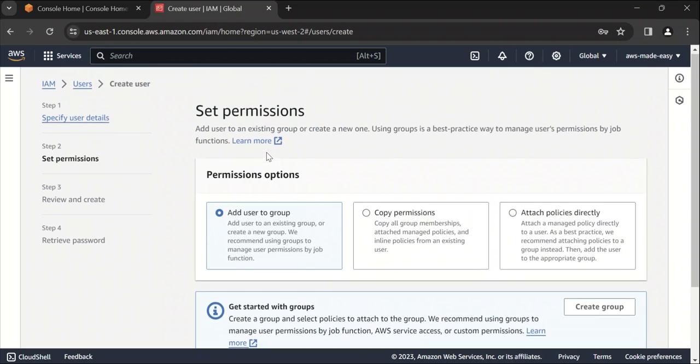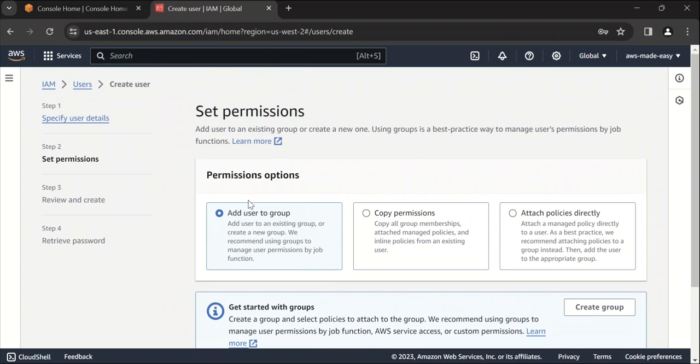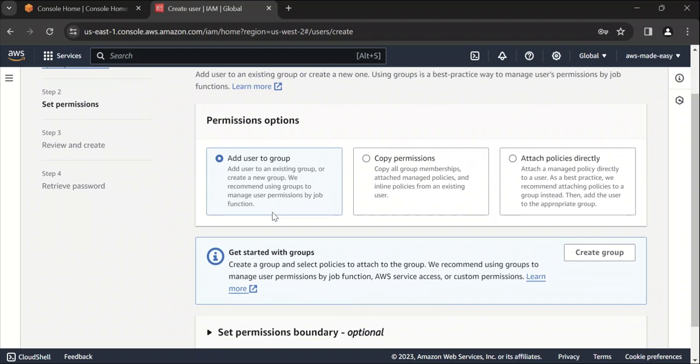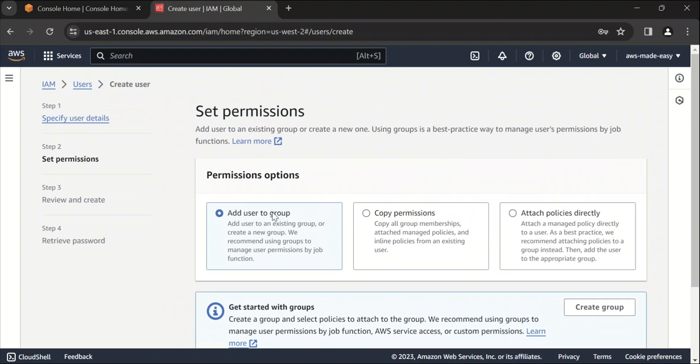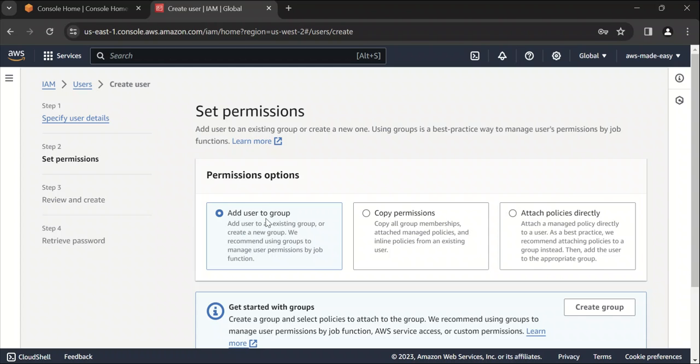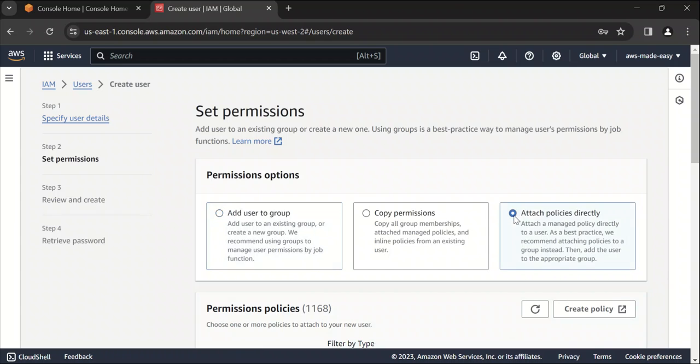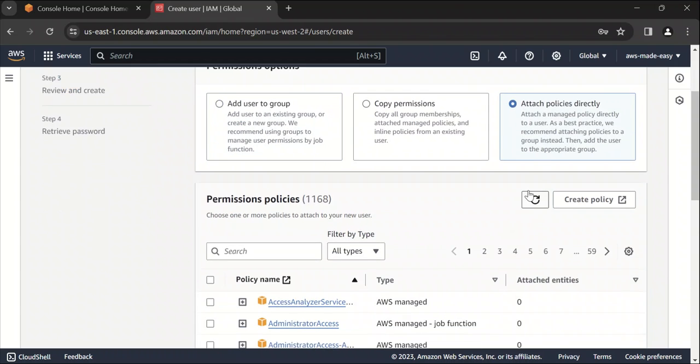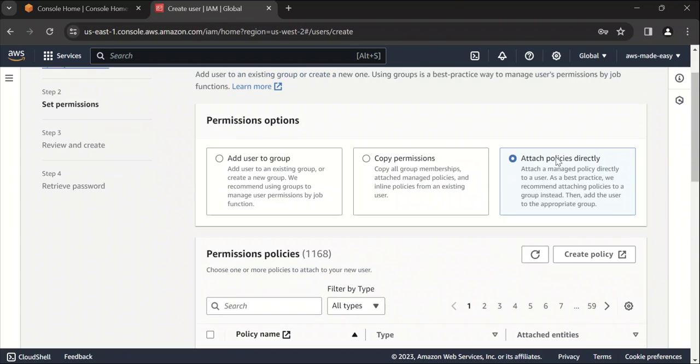And here it's asking what are the permissions that you want to give to this user. So if you already have an IAM user group created, group is basically a group of users which have a certain set of permissions. You can add this user to this group and this user will automatically get all the permissions which are there for that group. Since I don't have any group created as of now, I'm not going to select this. I'm going to select attach policies directly.